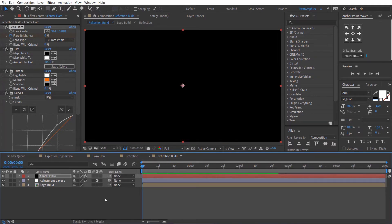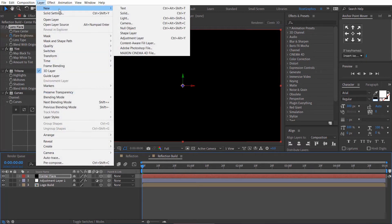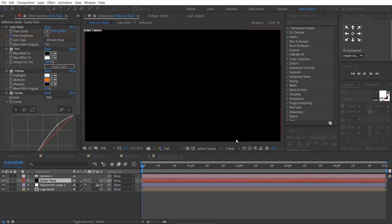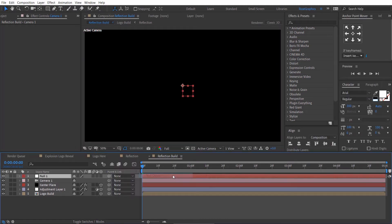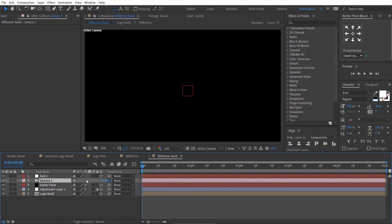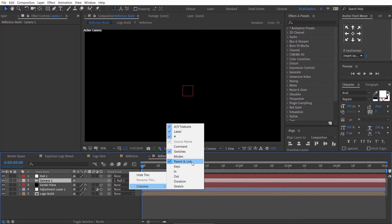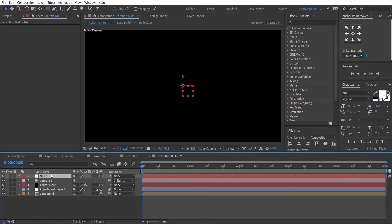Click the Toggle Switches button, then enable the 3D option. Go to the Layer menu, then New, and select the Camera layer. Also create a Null Object and enable its 3D option. Parent the camera layer to the null object. If you don't see the parent options, right click and go to Columns and select Parent and Link. Rename the null object to Camera Control.